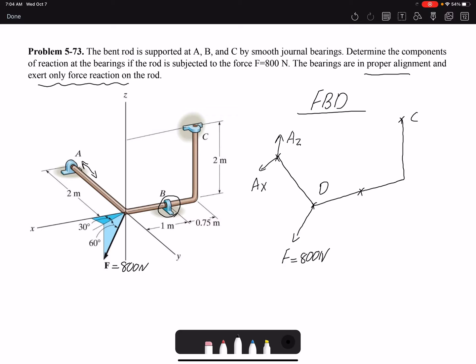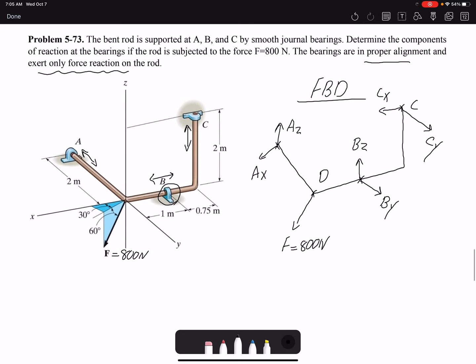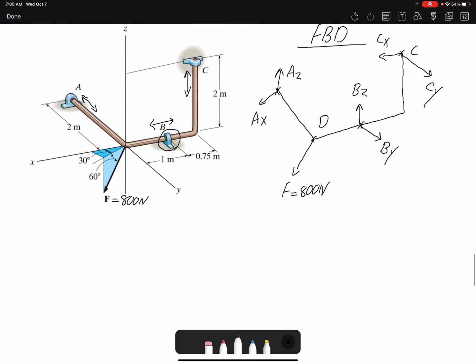At A I have Az and Ax. I've used positive directions because I don't know the actual directions — if I find a negative value, that means the assumed direction is incorrect. For B, the rod can move along X but is restricted in all other directions, so there is no reaction in X but we have reactions By and Bz. For C, the rod can move along Z but not in the other two directions, so I have Cx and Cy. I have six unknowns total.